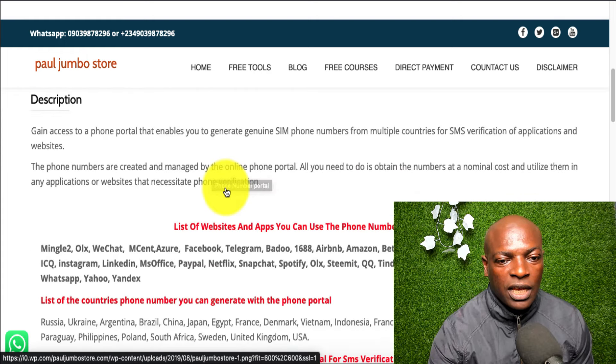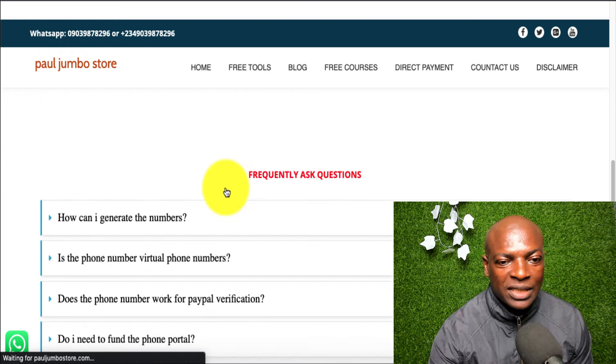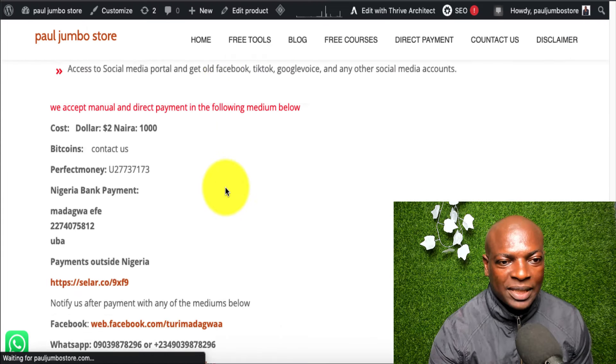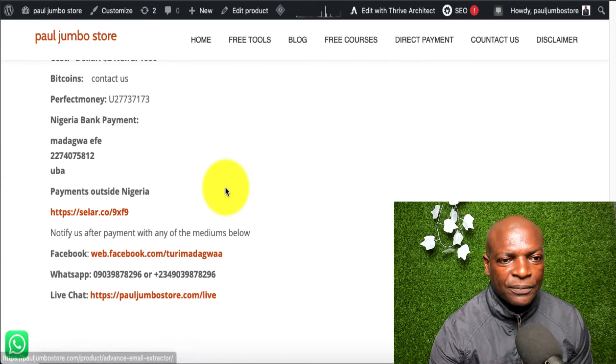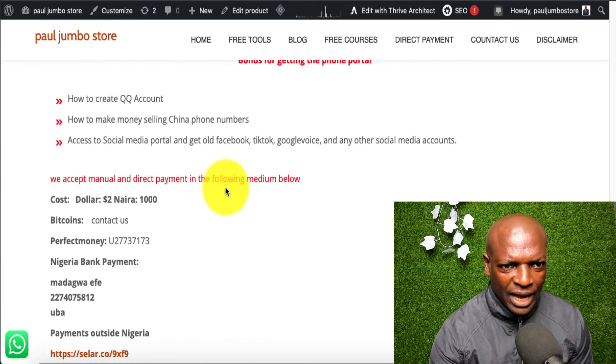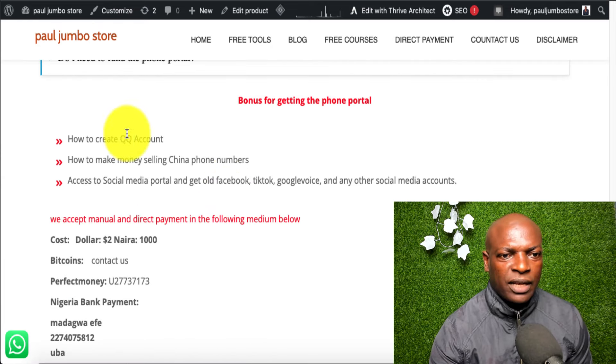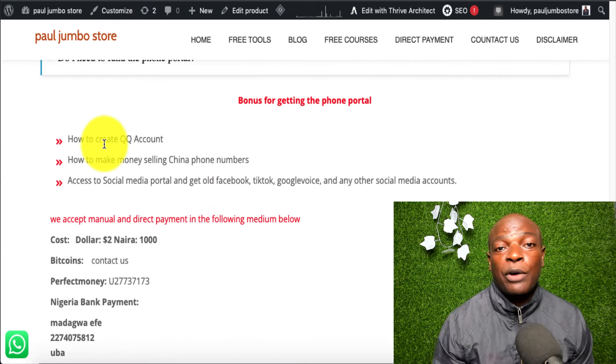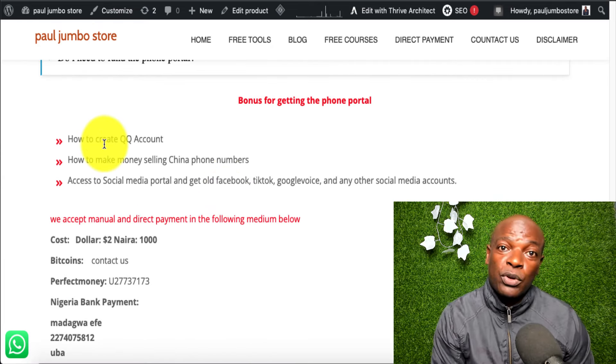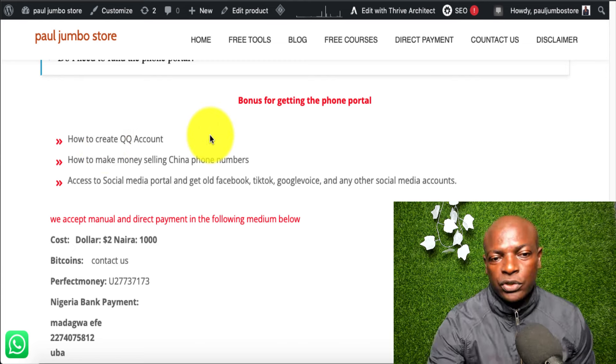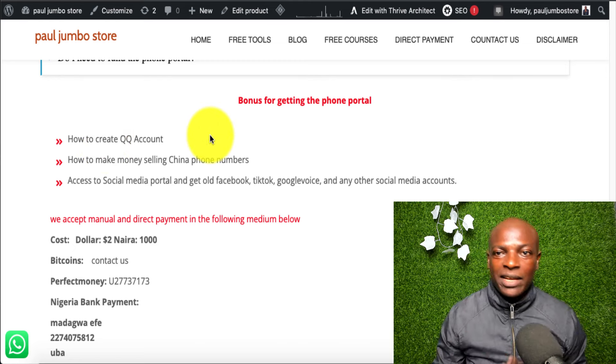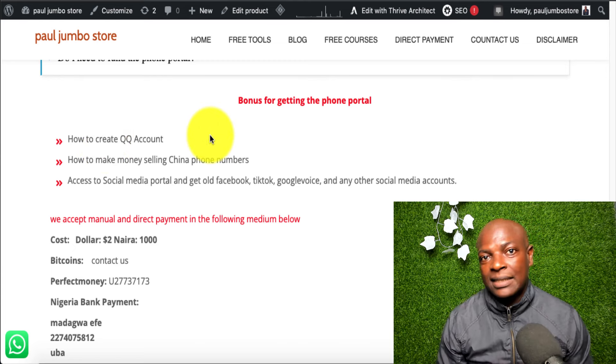So, if you go to the website and you get access to this phone number portal, we also give some bonuses that come with it. Like, for instance, if you get this number today, we'll show you how you create QQ accounts for free. We also show you how to make money creating and selling this account.